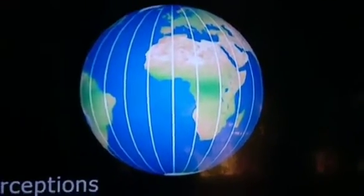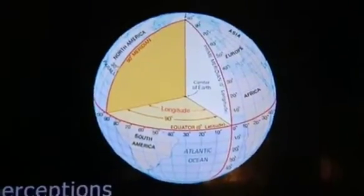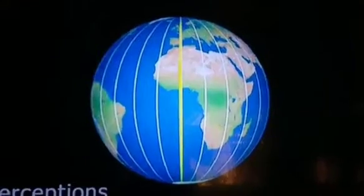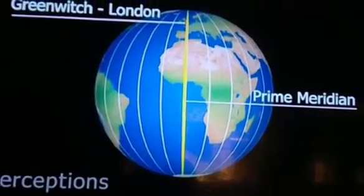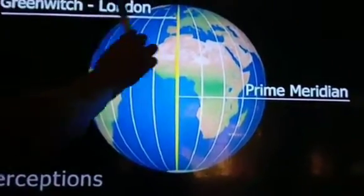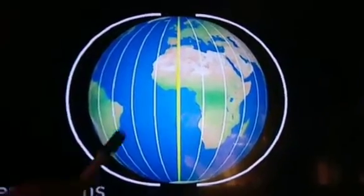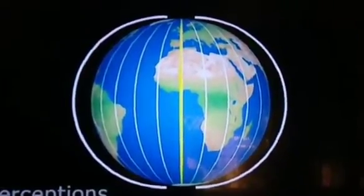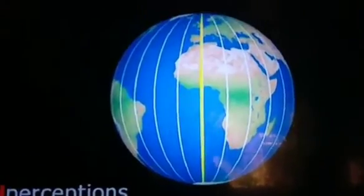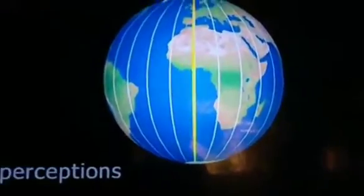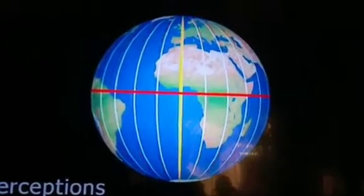The 0-degree meridian is also known as the prime meridian. The angular distance of other meridians is measured from the prime meridian, and it passes through Greenwich, London. The 0-degree meridian and 180-degree meridian lie opposite each other on the globe, forming a circle. This circle divides the earth into eastern and western hemispheres.